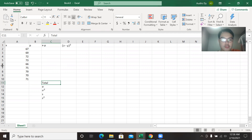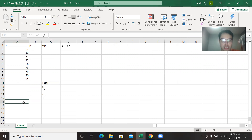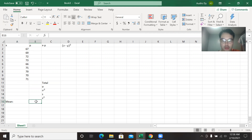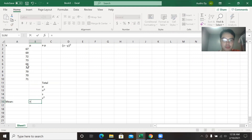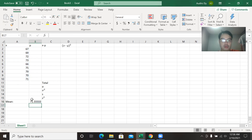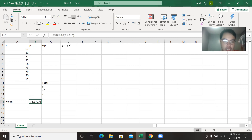I have provided all the data here — the scores. What we are going to do is find the mean. In order to find the mean, press equal, then type AVERAGE, then parentheses, then drag all the x values here. So this is the average.